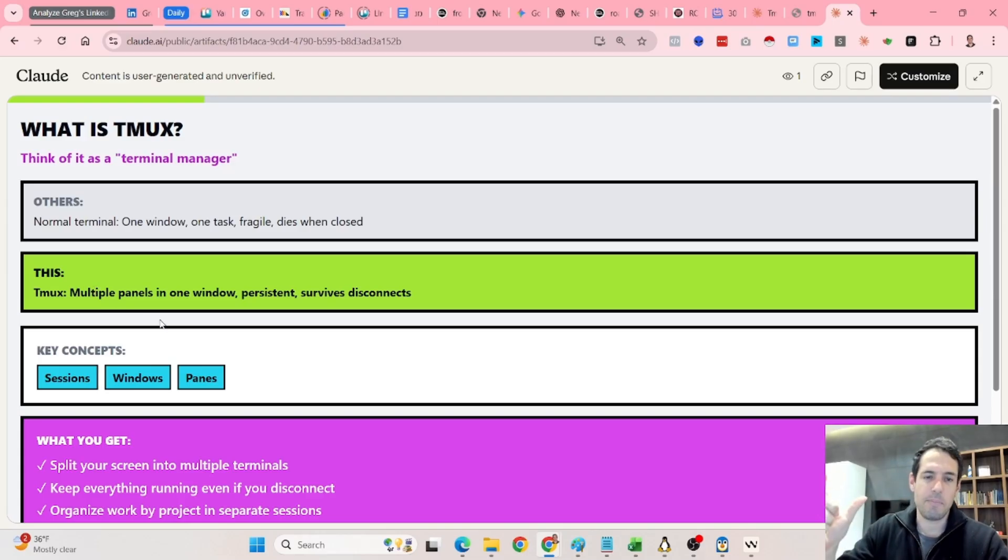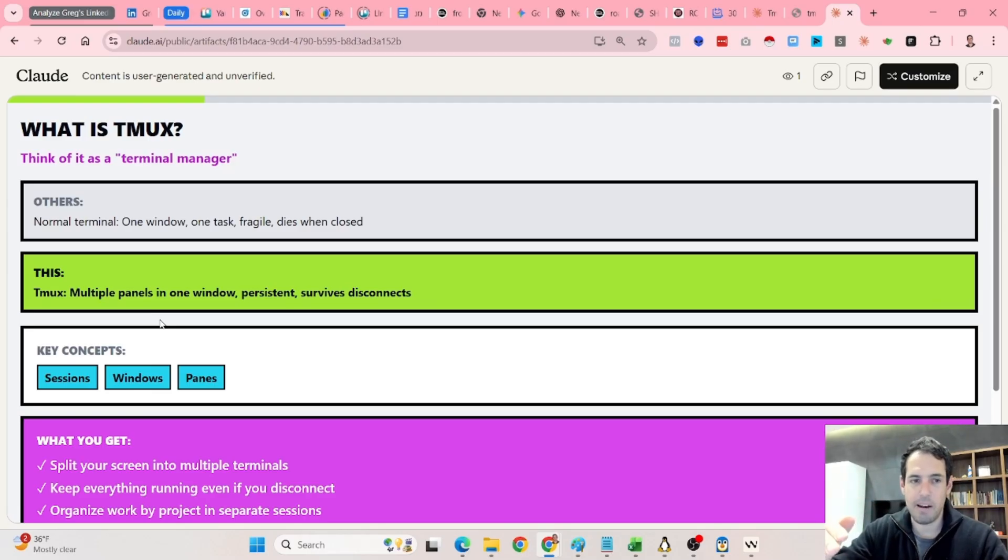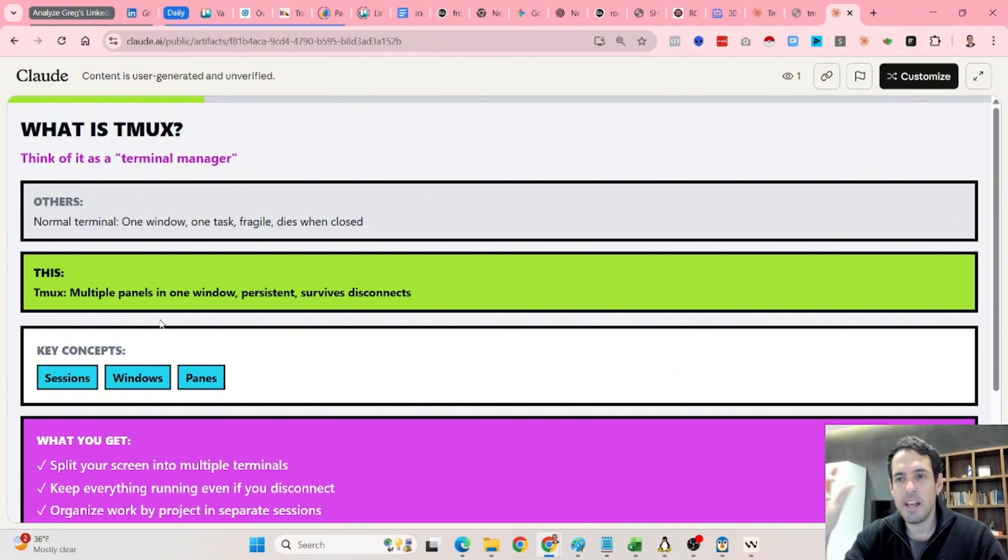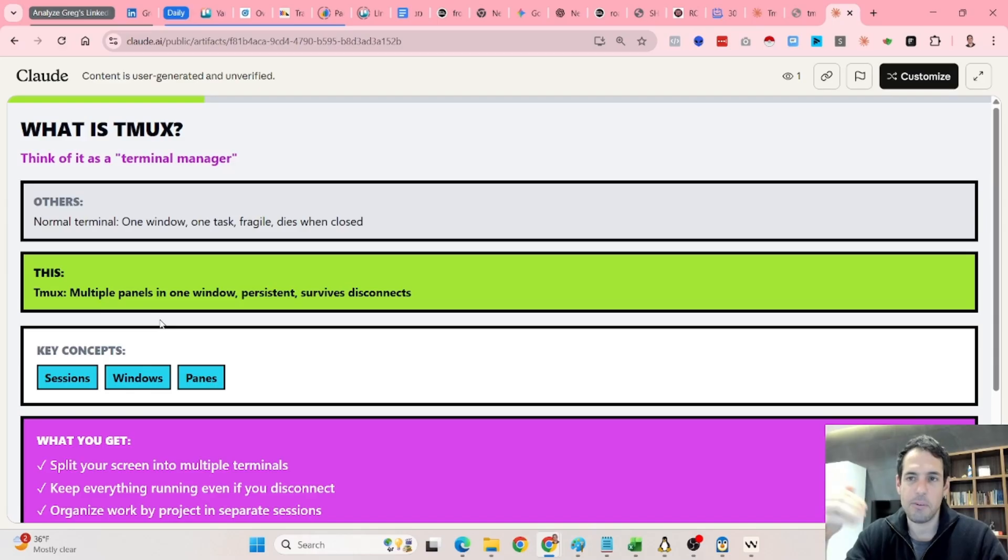What does it mean by surviving disconnect? You can start a terminal or a panel, and then you can detach, meaning close it, and it will keep running.